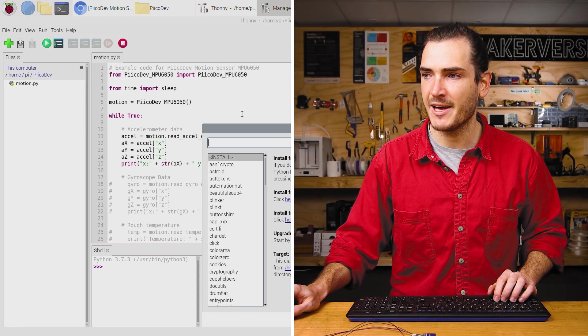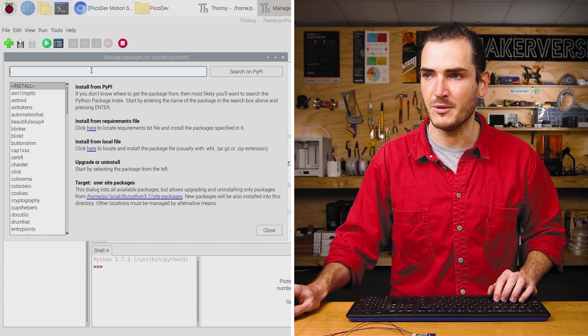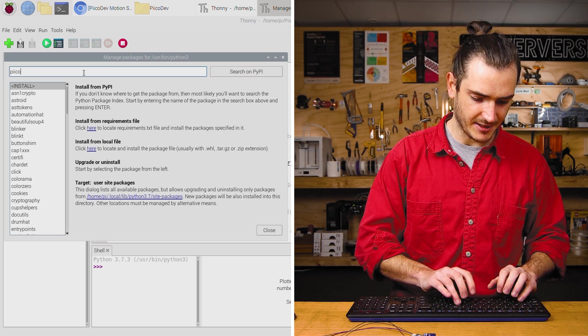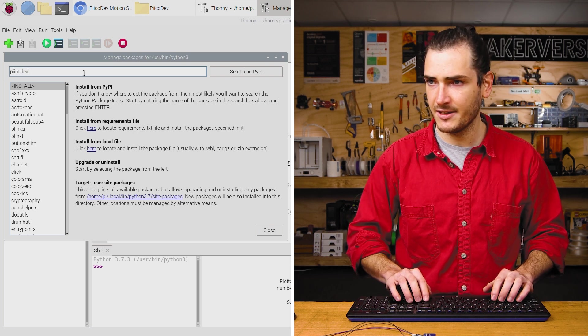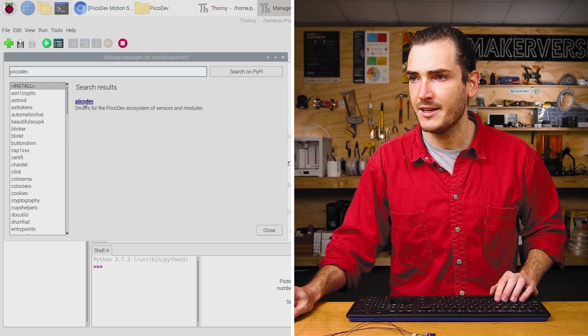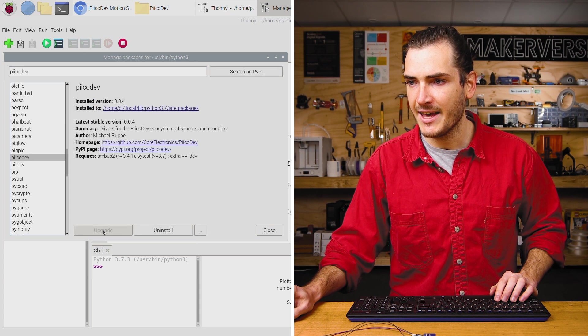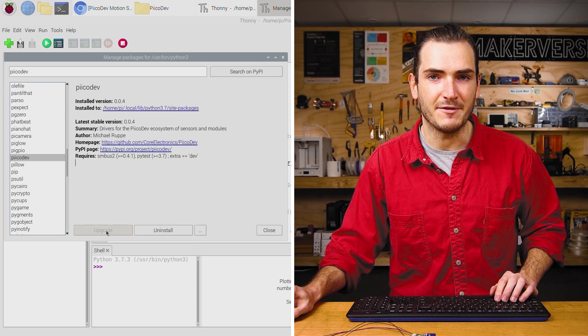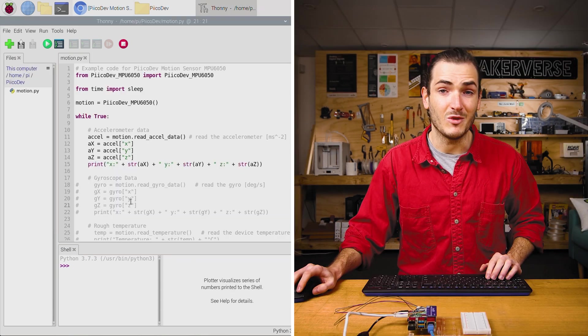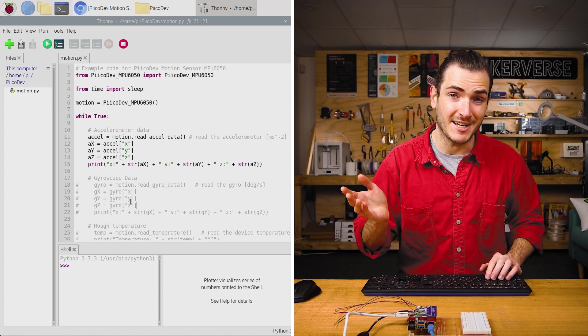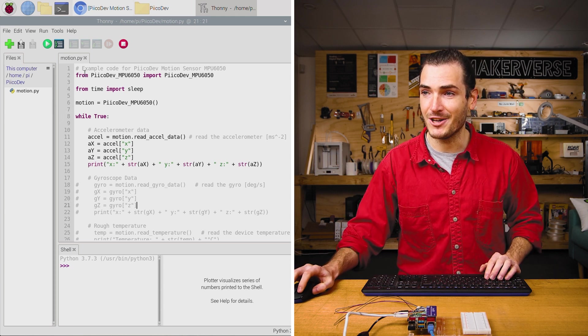Go to tools, manage packages, and search for PicoDev with two I's, P-I-I-C-O-D-E-V, hit enter. There's our result, and just install or upgrade if necessary. With PicoDev installed and our example script downloaded, we're actually ready to go.